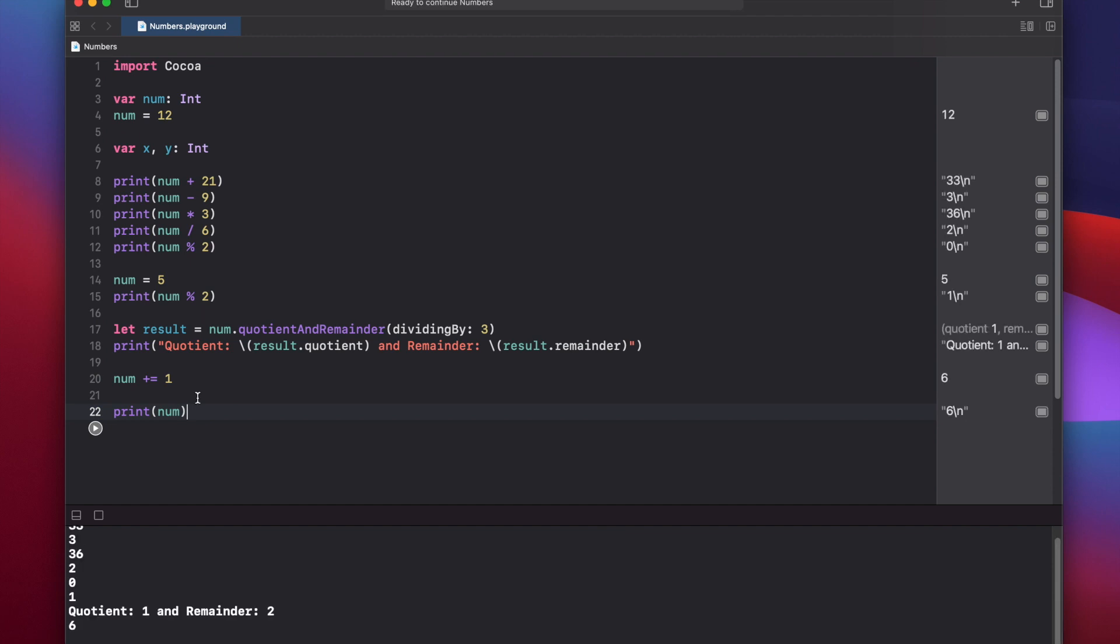Now let's set the variables we previously declared, x and y, as integers, and use them. x equals 8, y equals 2.